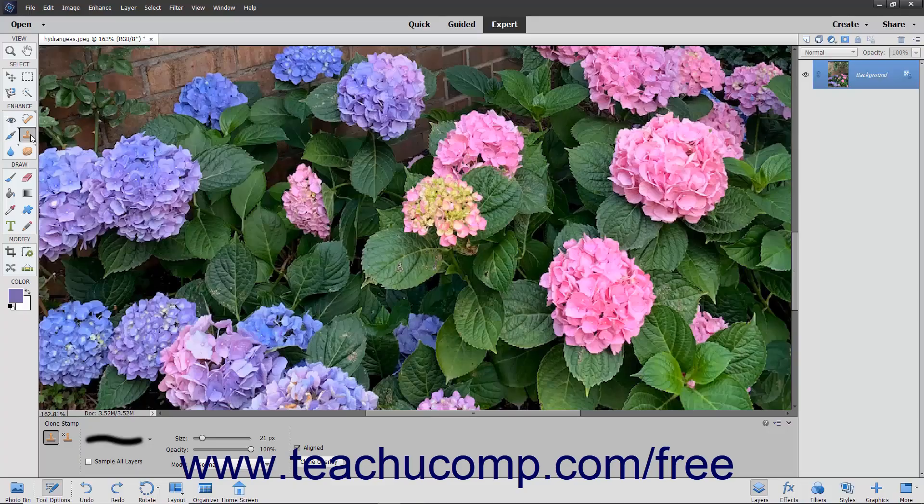You can use the Clone Stamp tool to take a sample of an image which you can then clone into another image or into another section of the same image. Each stroke of the tool paints more of the sample pixels you selected.